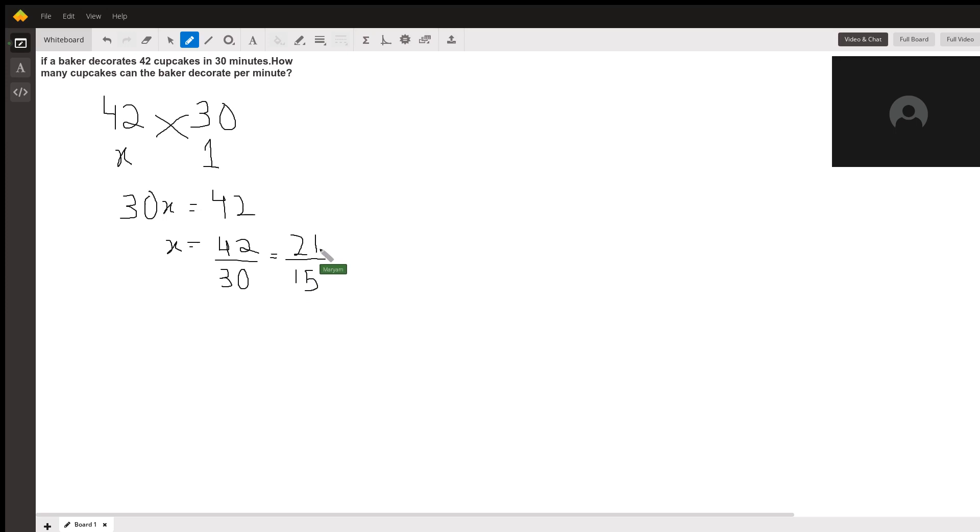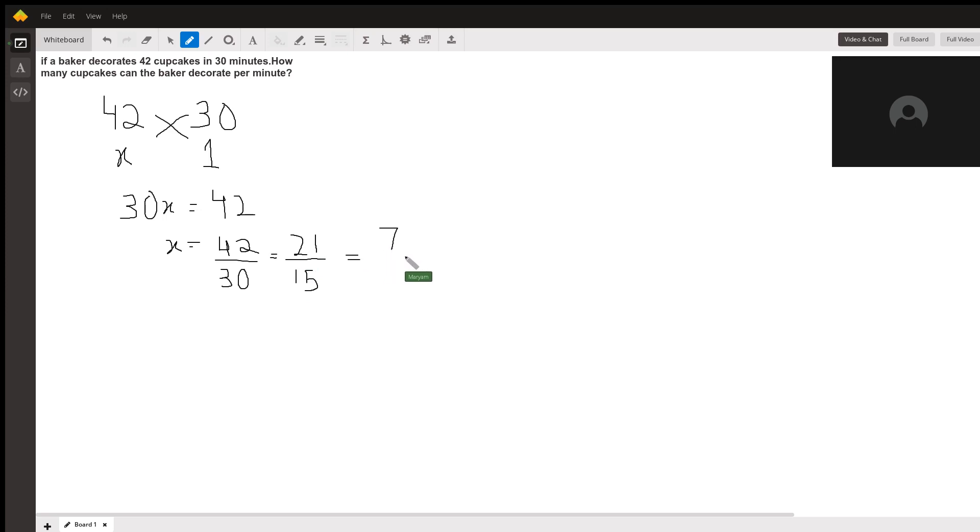We can simplify this further by dividing by 3. 21 divided by 3 is 7, and 15 divided by 3 is 5. So here's our answer: 7/5.